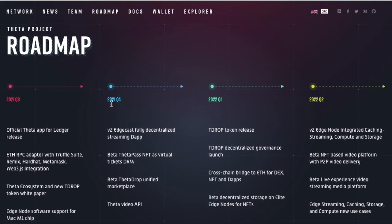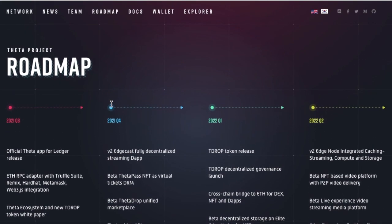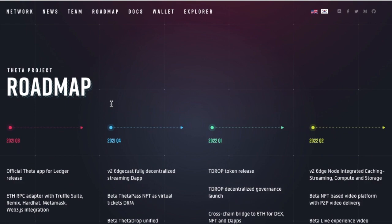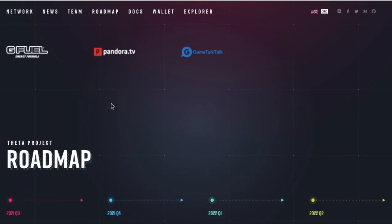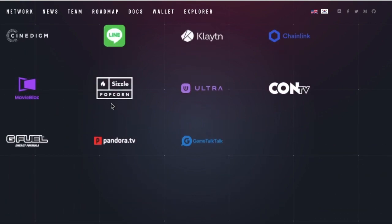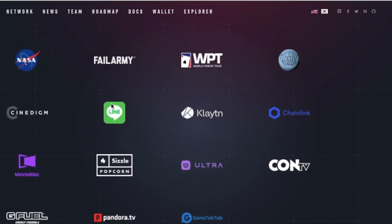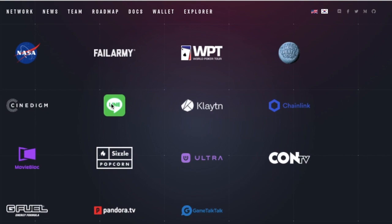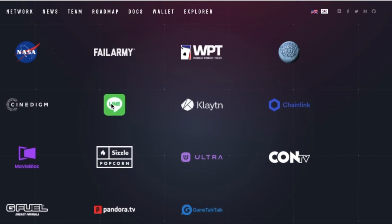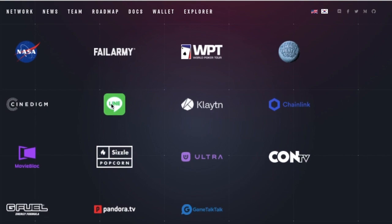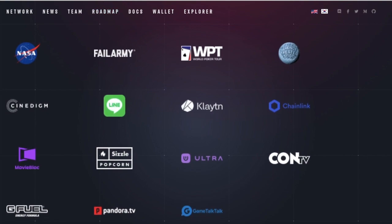But today we're just going to be doing an overall view video on what the future of Theta holds for us, going through some of these things on the Theta project roadmap and just giving some good old fundamental analysis.